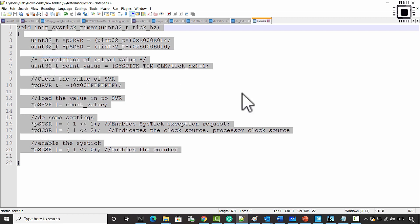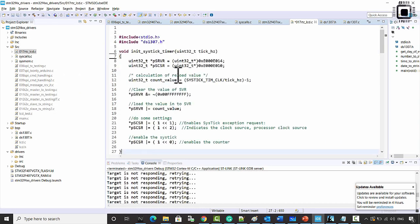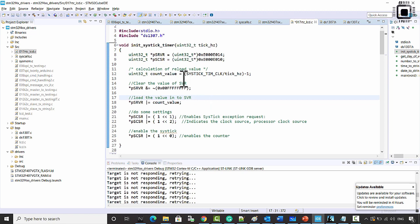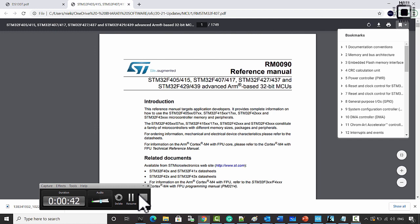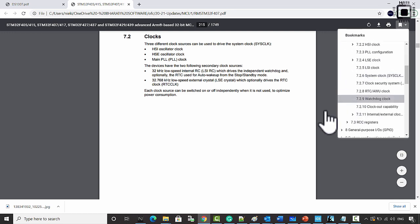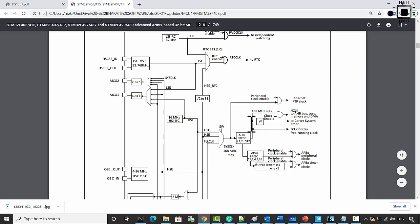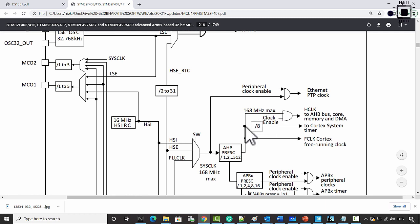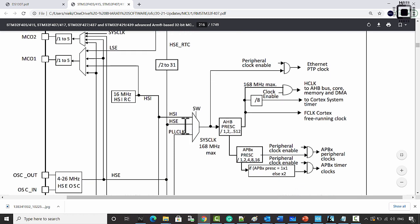Copy this code into the project — go to the project and at the top just paste that code. This function initializes the SysTick timer registers to issue an interrupt for every one second. Go to the reference manual of the microcontroller and check the clock tree diagram. You can see there is a Cortex system timer, and the clock supplied to the SysTick timer is the HSI clock, since we are using the default clock configuration.